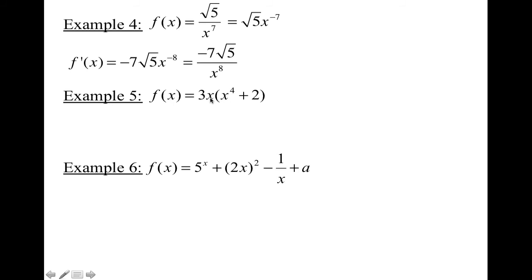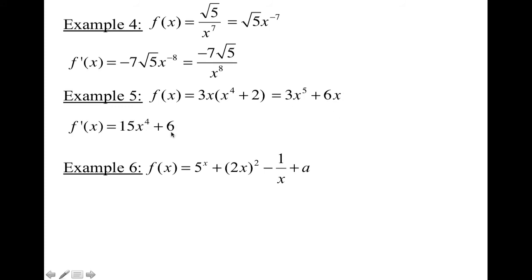Example 5: we start by distributing the 3x through to get 3x to the 5th plus 6x. This becomes a normal power function, so we bring down the 5 to multiply with the 3 and subtract 1 from the exponent. The derivative of 6x is just 6. So we get 15x to the 4th plus 6. You can also factor out a 3 to get 3 times 5x to the 4th plus 2.